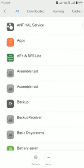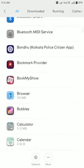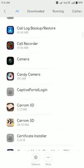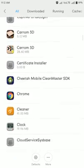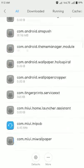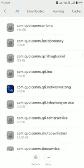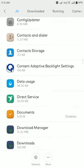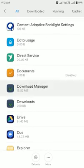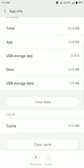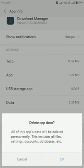Now you have to go to Download Manager and clear the data. Clear data.